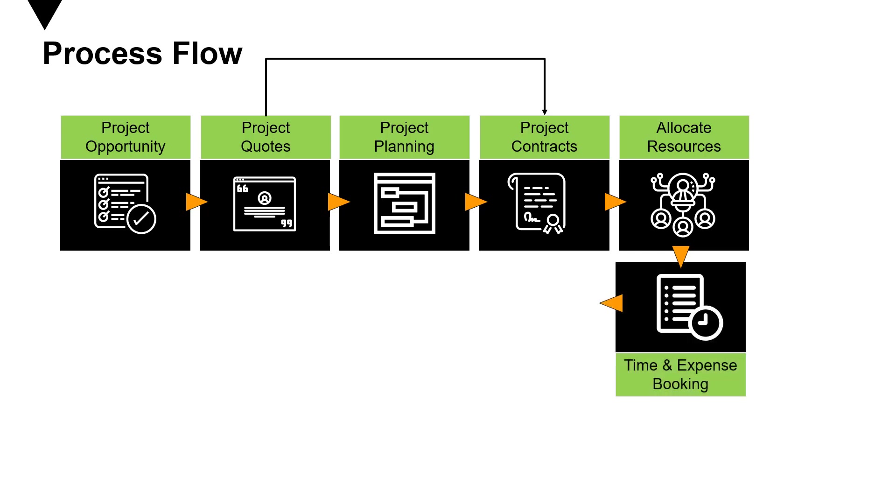Once the resources start working on the project, they start booking their time against the project. The resources start entering the timesheets daily or weekly and can also start registering the expenses that are incurred in the process.